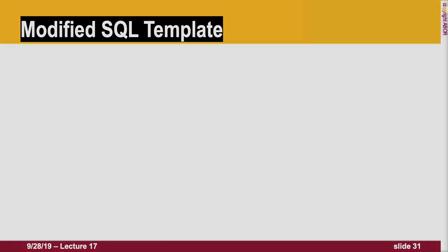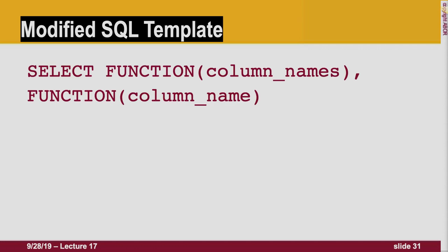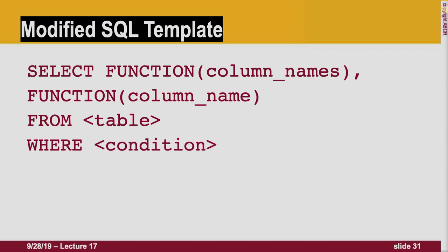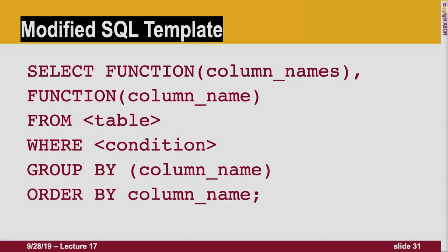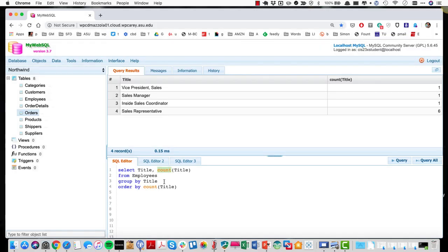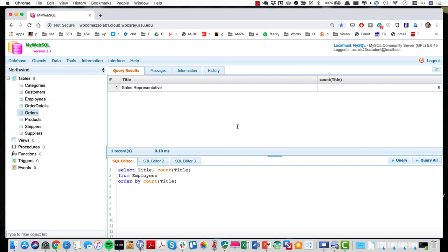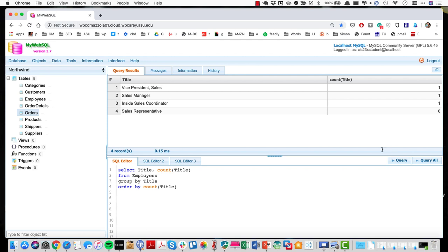Going back to our template: we can select a function with column names from a table, add a WHERE condition, GROUP BY, and ORDER BY. If you forget GROUP BY — a common student mistake — let me show you. Without GROUP BY, the query just gives a total of everything, showing nine sales reps, which we know is wrong. Adding GROUP BY title and running the query correctly shows six. Forgetting GROUP BY returns errant results — just because you ask a question doesn't mean you'll get the right answer.